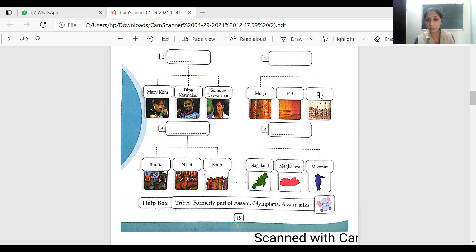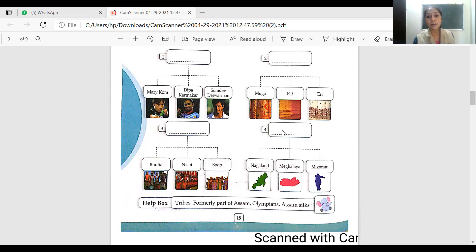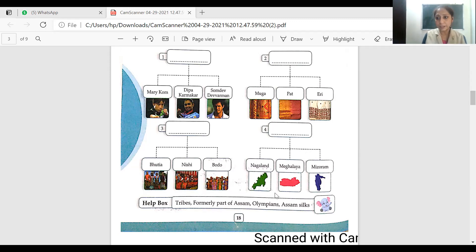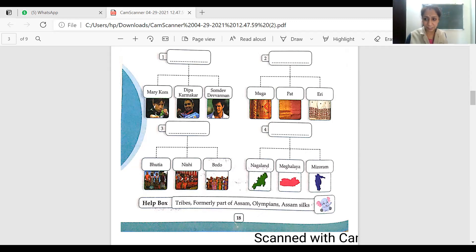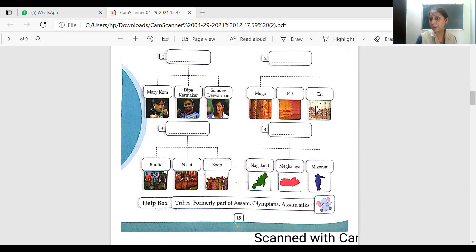Eri silk is also from the Northeast. There's a video about Eri silk — it can be washed, it's quite washable, and it is a purely organic silk. While making Muga silk or Pat silk, silkworms are killed in the process — they boil water to extract silk from cocoons. But in Eri silk production, there is no process of killing the worm — it's a completely different and organic process. So the three types are Pat, Muga, and Eri silk.